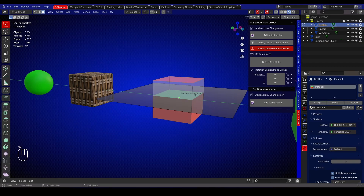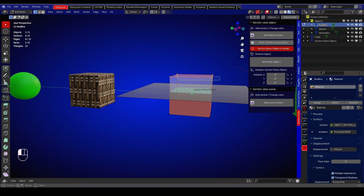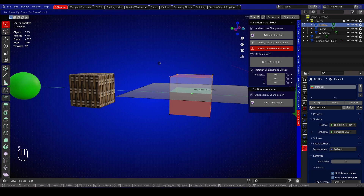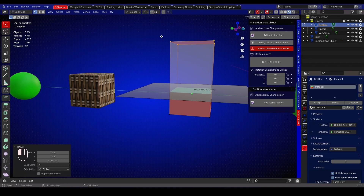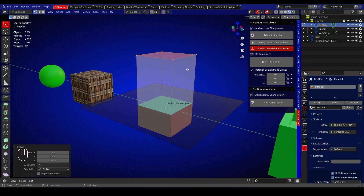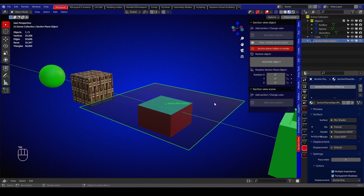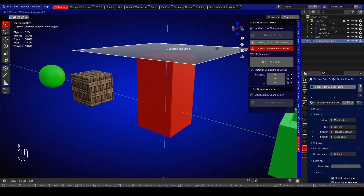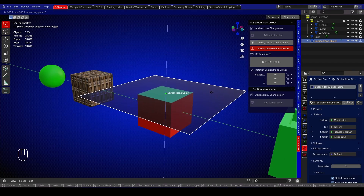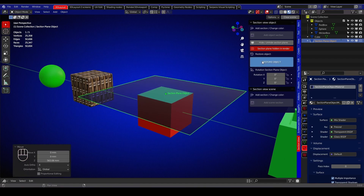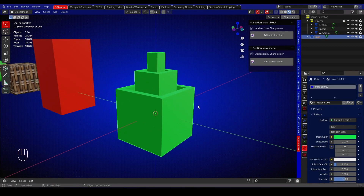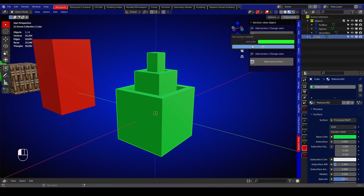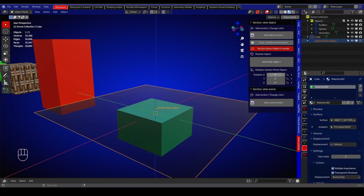While the section plane and section view is enabled, the object can still be edited. The section view plane add-on can be used on any object that has a material or texture.